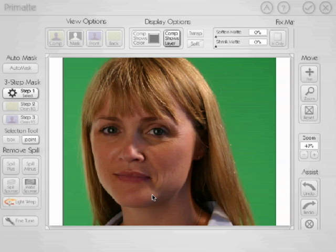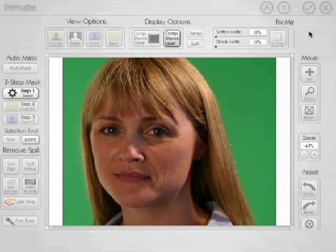This is going to launch the Primatte 3.0 interface. We're at a big resolution here just so you can see everything. One side effect is that you can't see everything — our interface is really designed for a larger screen; 1024x768 is the minimum. So we've got a few things off to the side and a few buttons at the bottom that aren't showing, but for the purposes of this tutorial, that doesn't really matter.